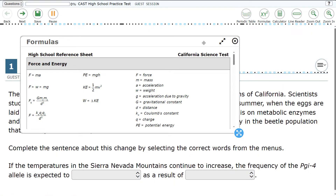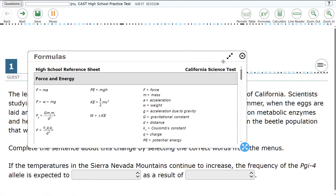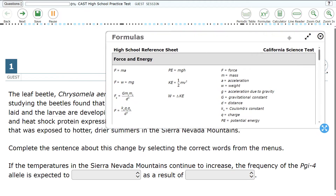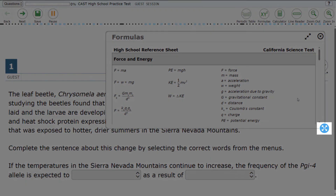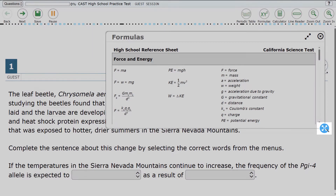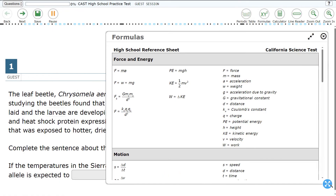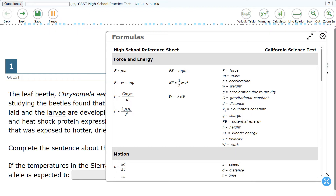To move the location of the window so it does not cover the item, select the top of the window and drag it to a different part of the screen. To change the size of the window, select the icon with four arrows pointing outward and drag to expand the window.